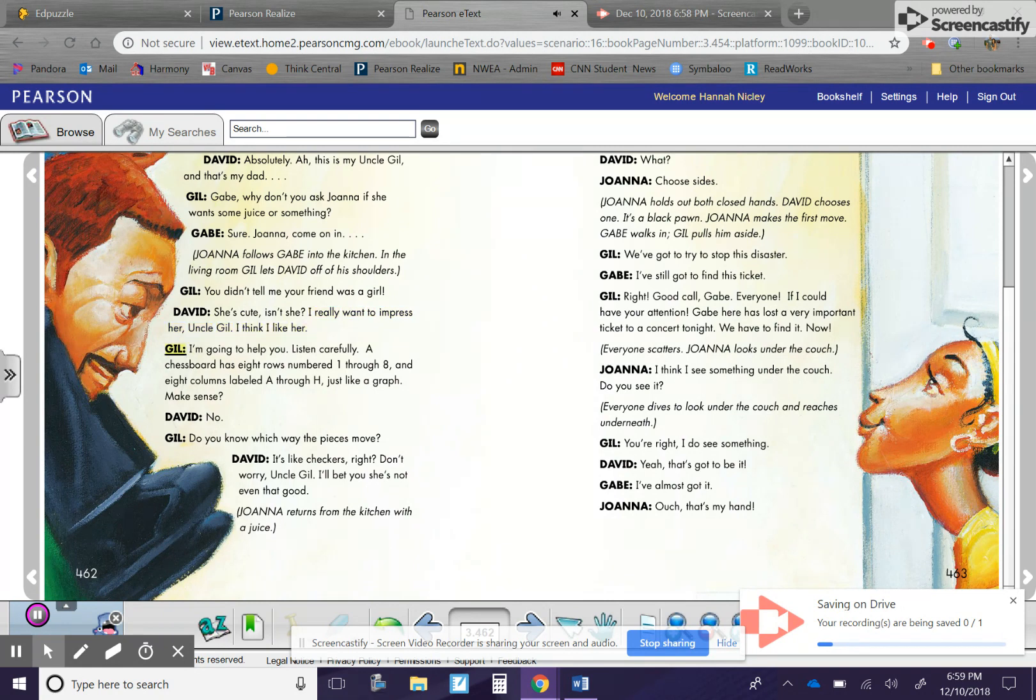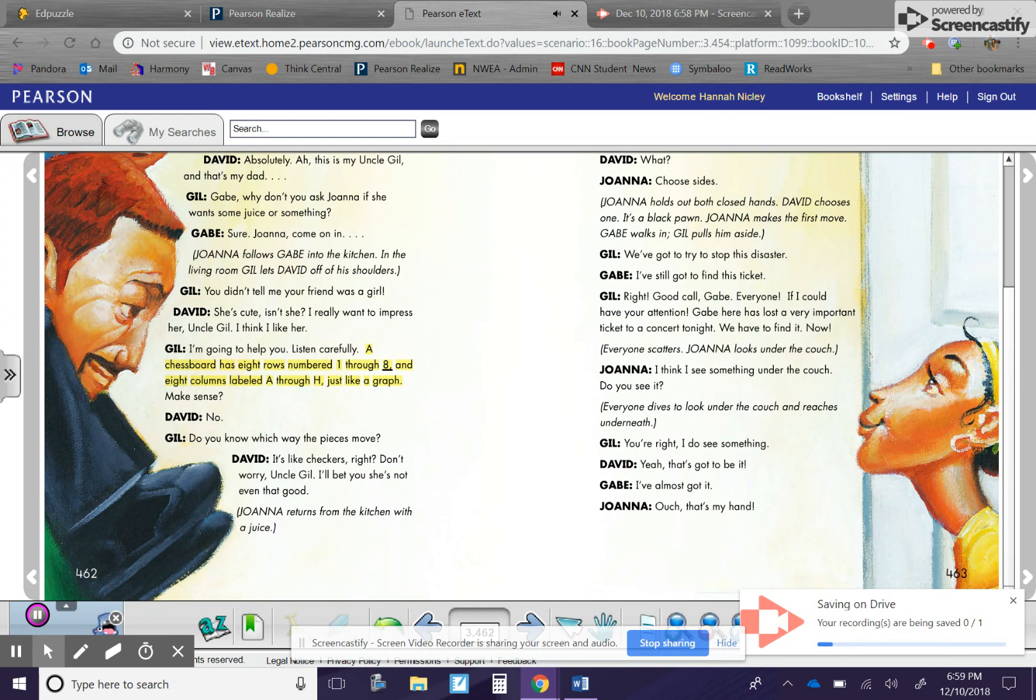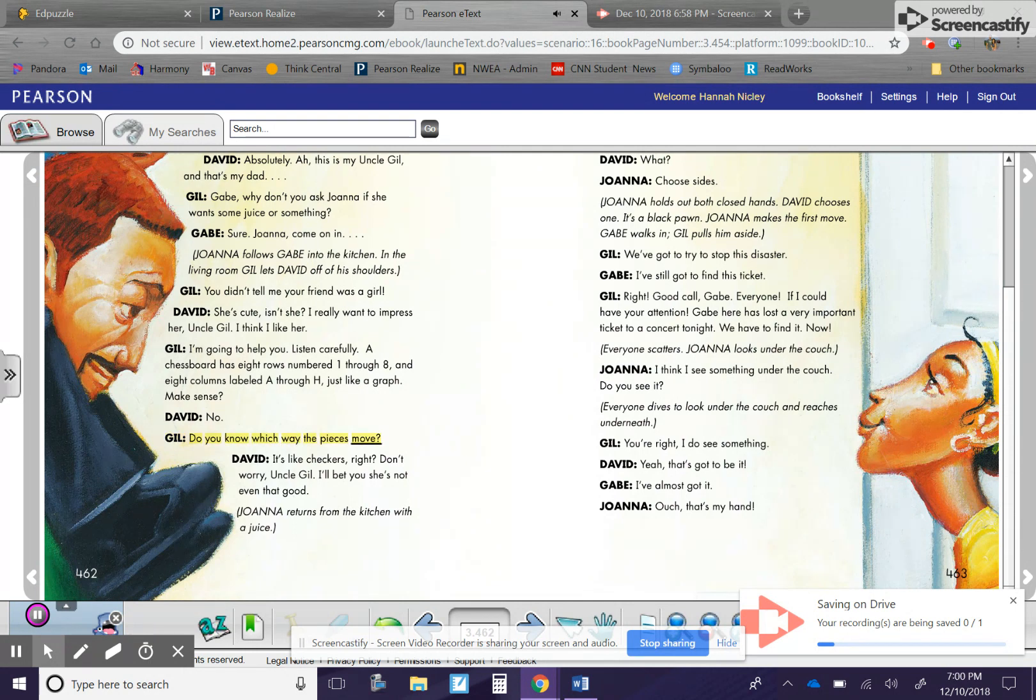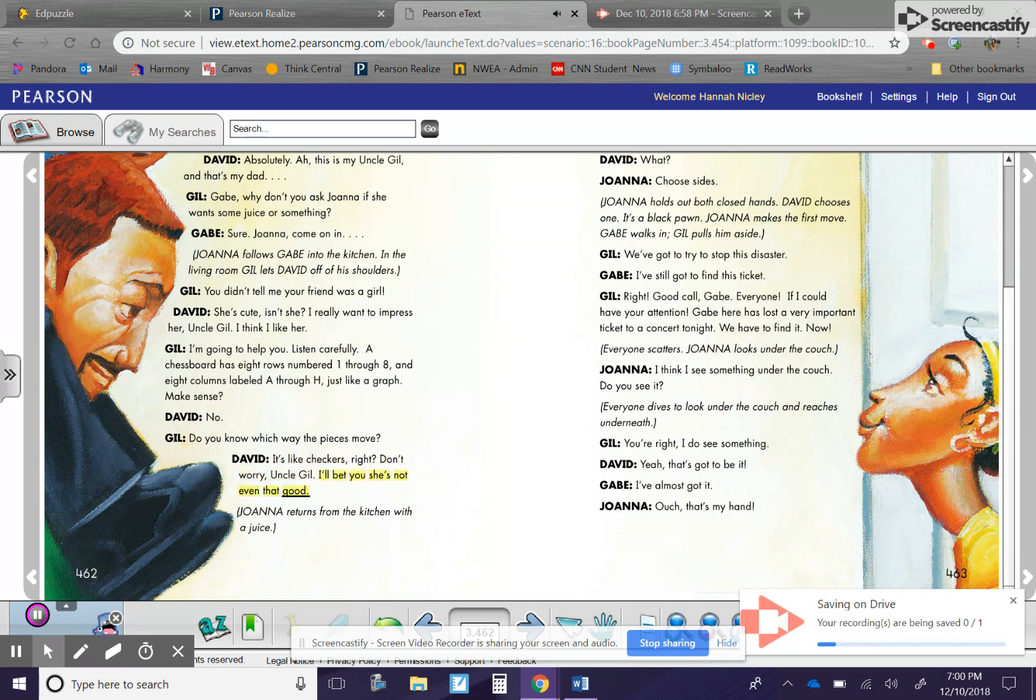Gil. I'm going to help you. Listen carefully. A chessboard has eight rows numbered one through eight, and eight columns labeled A through H, just like a graph. Make sense? David. No. Gil. Do you know which way the pieces move? David. It's like checkers, right? Don't worry, Uncle Gil. I'll bet you she's not even that good.